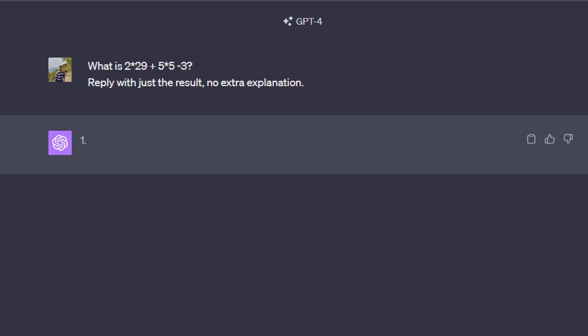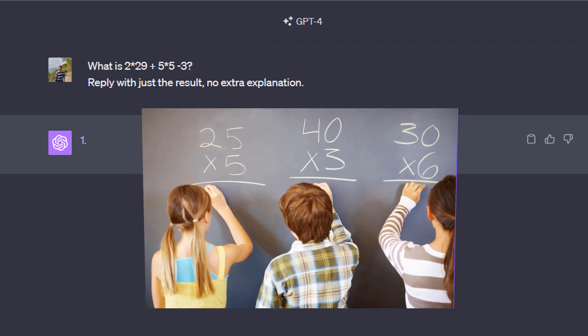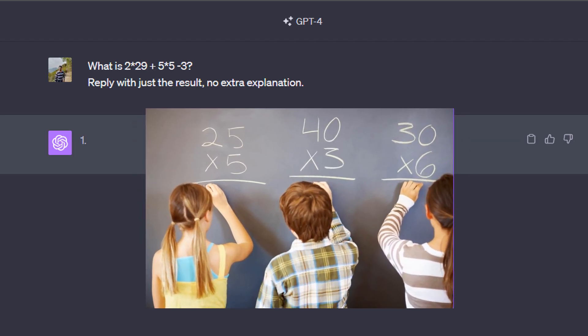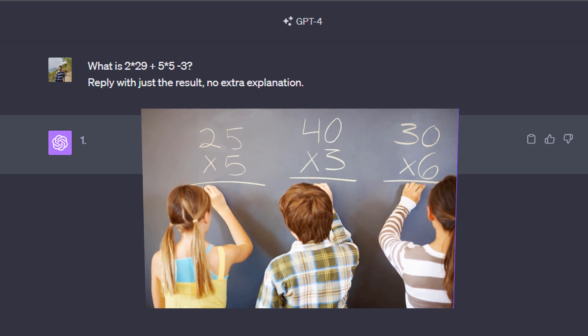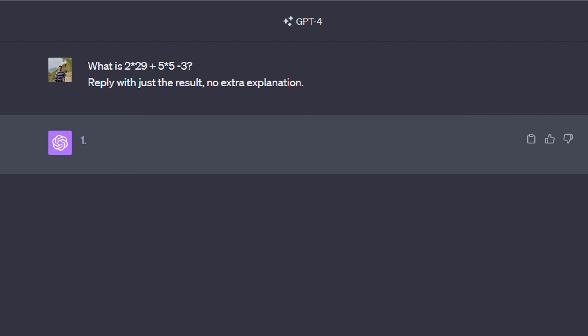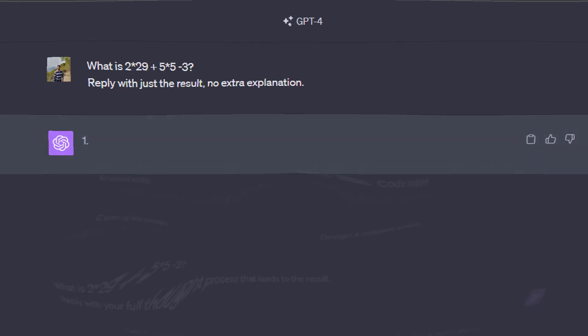Of course, as also mentioned before, it's totally possible that you got the right result for this specific example because there is some randomness involved. But simply try a couple of different calculations and chances are high that with this prompt you are sometimes getting wrong results.